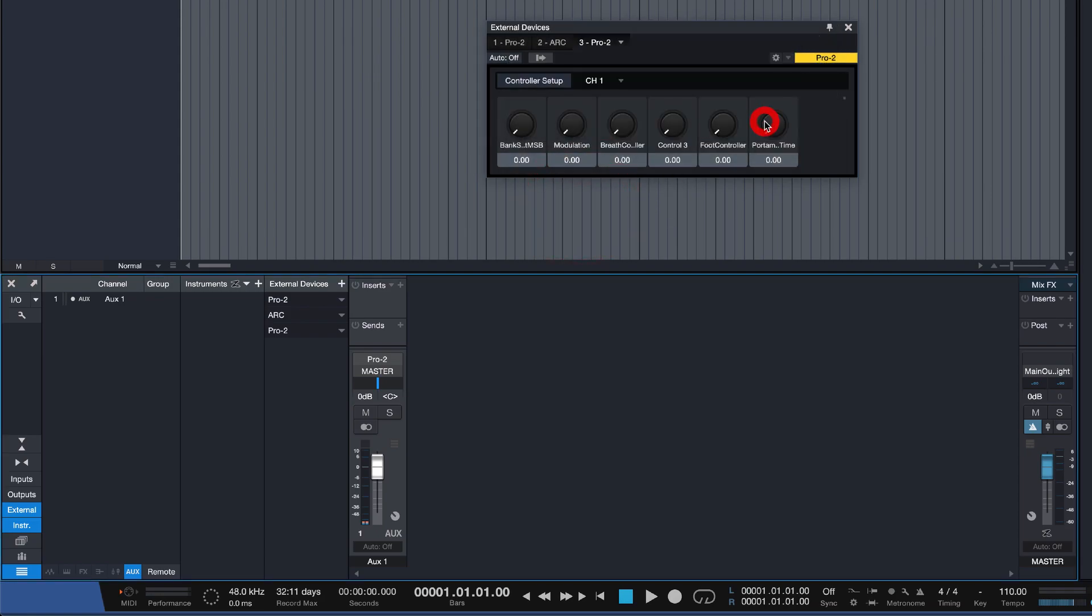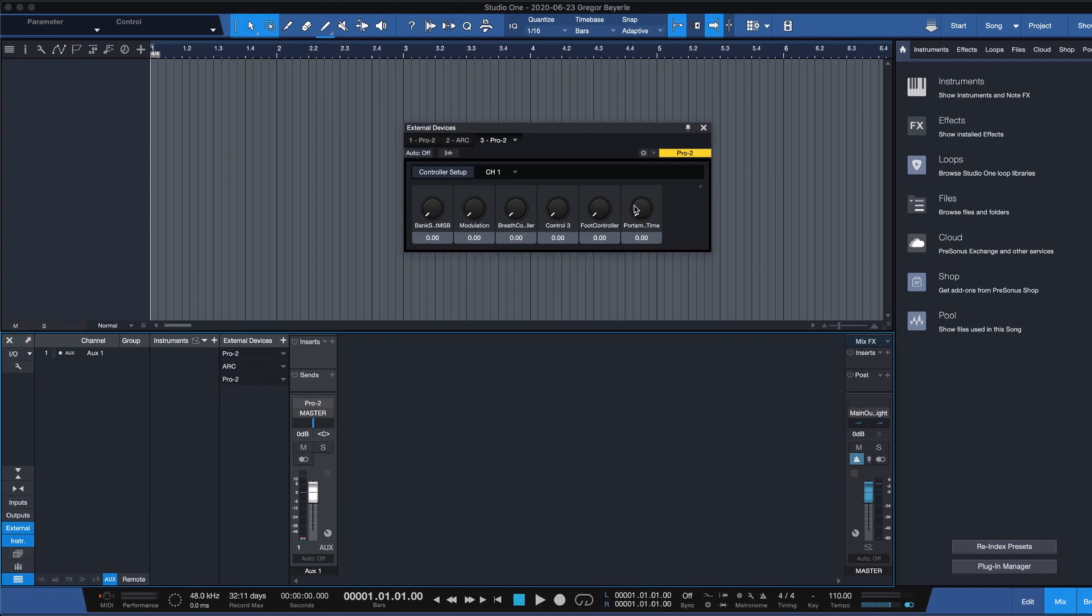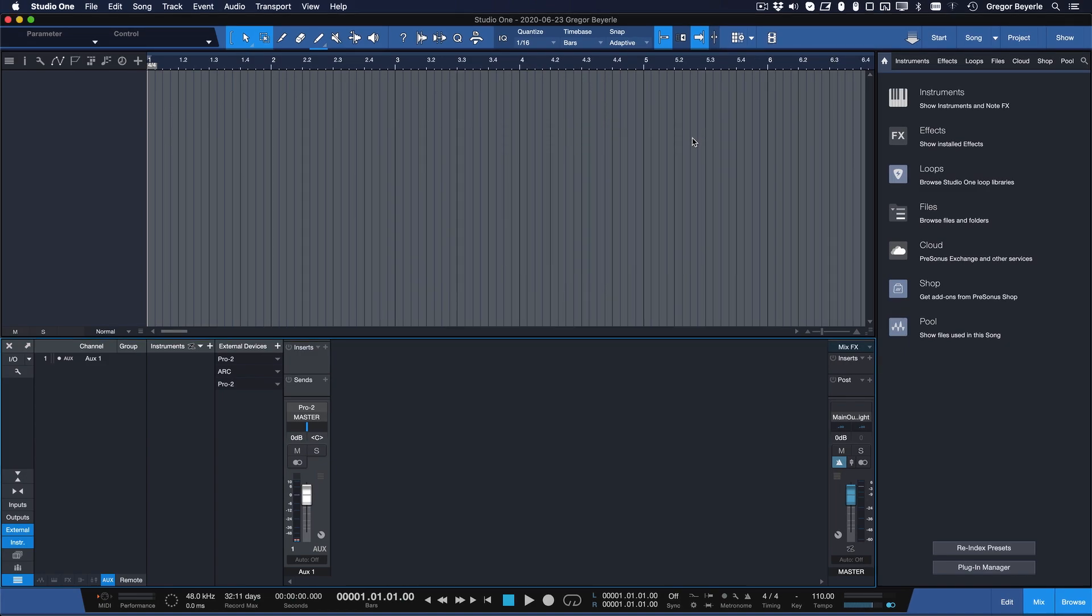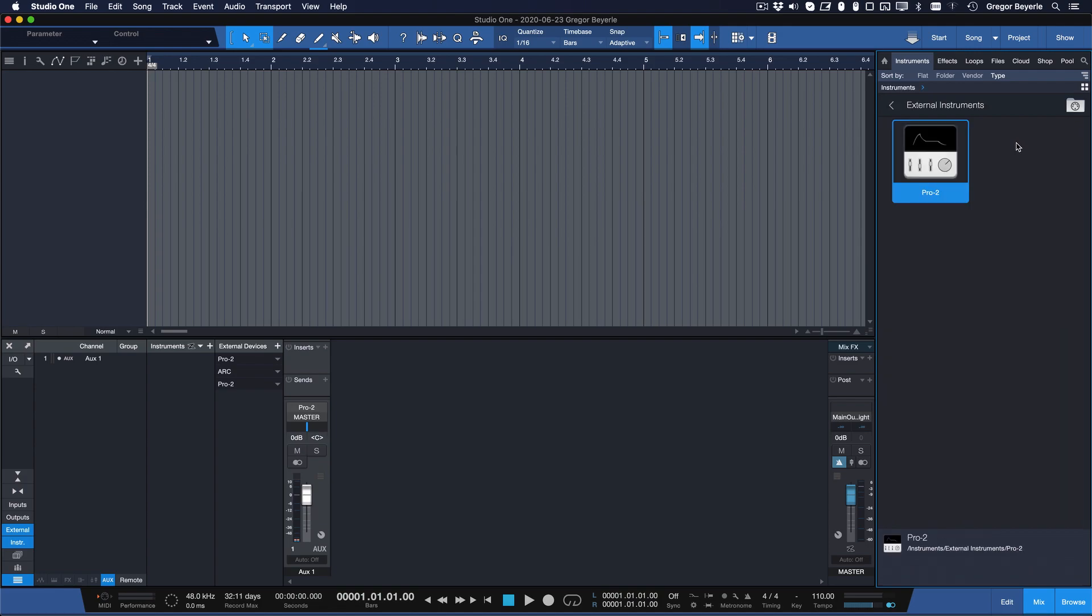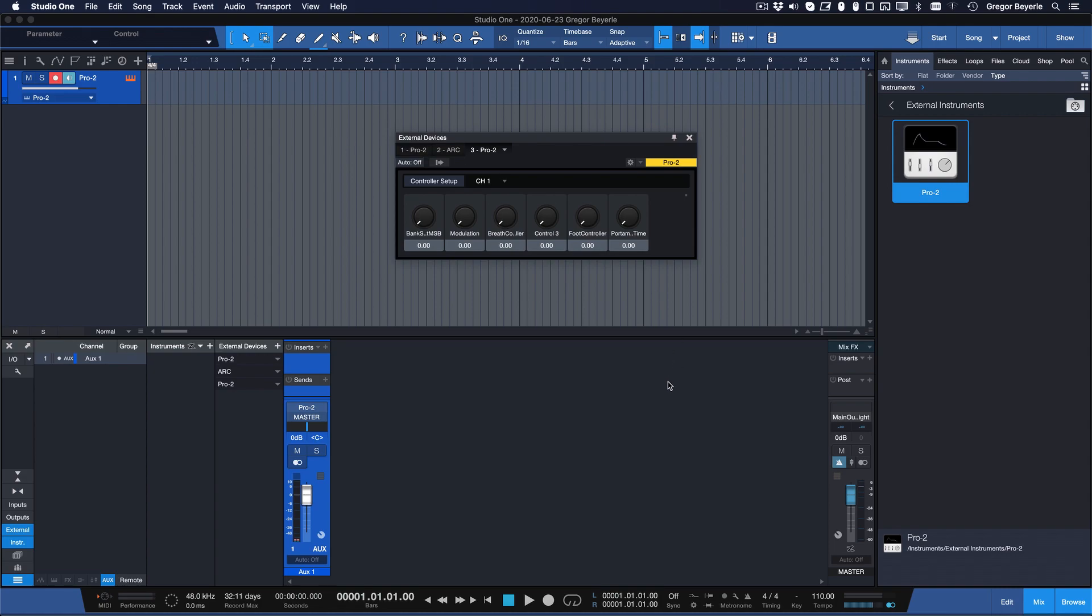And now you're pretty much ready to sequence and record your external instrument. The rest is truly child's play. Go to the instrument section in the browser, open the folder labeled External Instruments, and drag the instrument into your song. That's it!